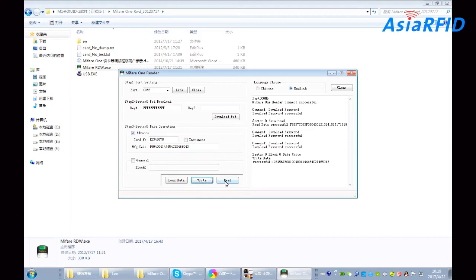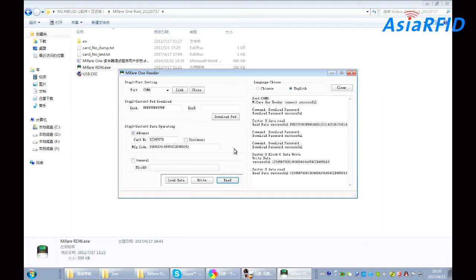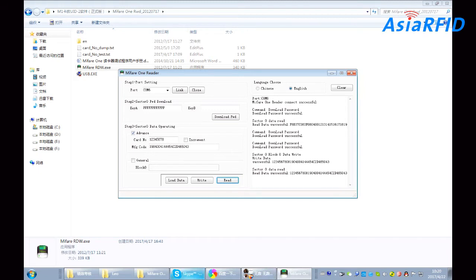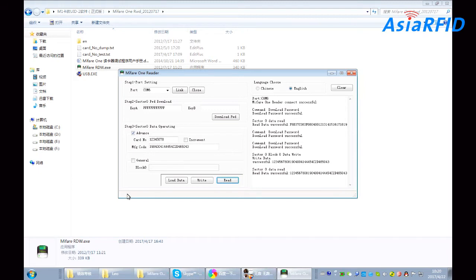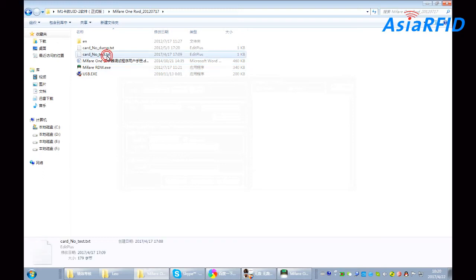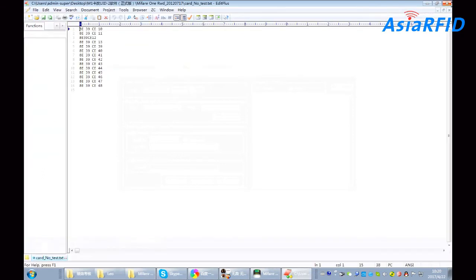And let's test. Read. Well, it's right. And third, how to write continuous UID. First, you should make a file like this, which contains a series of UID numbers.